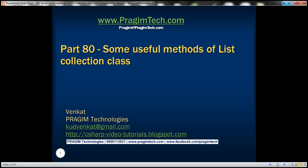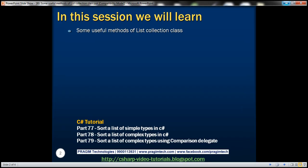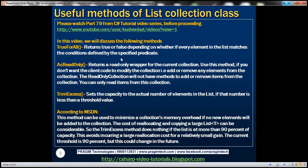This is part 80 of the C# tutorial. In this video we'll discuss some useful methods of the list collection class. This is a continuation of part 79, so please watch part 79 before proceeding. In this video we'll be discussing three functions: TrueForAll, AsReadOnly, and TrimExcess.